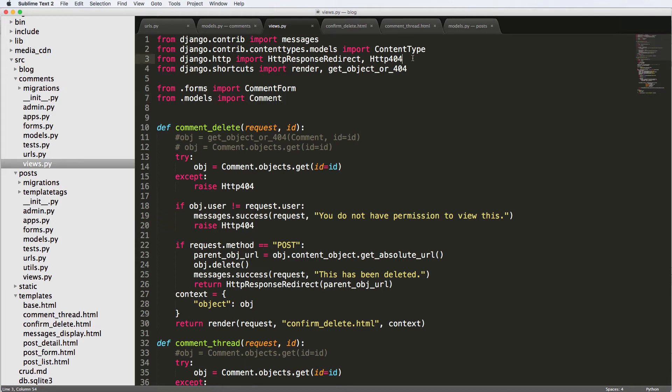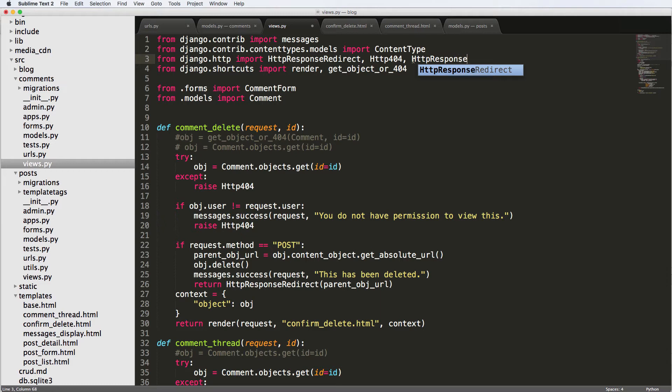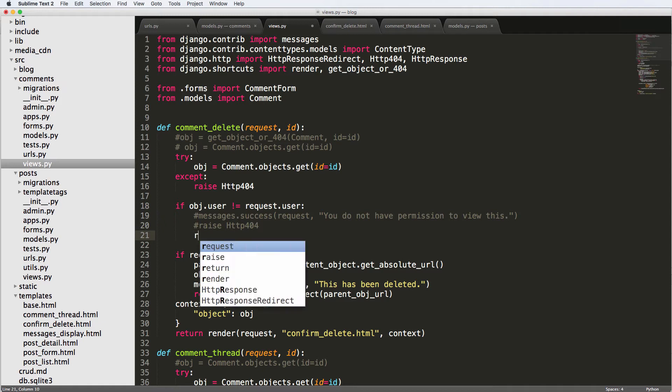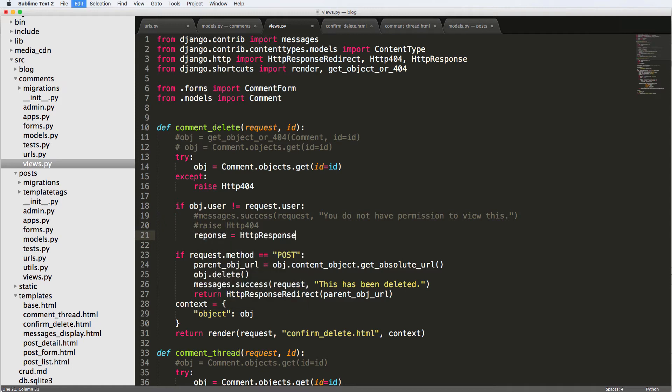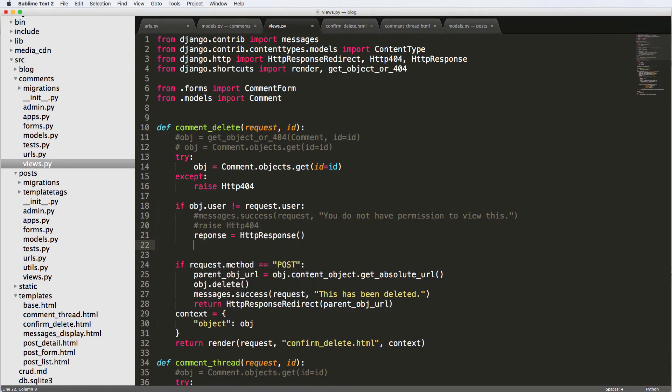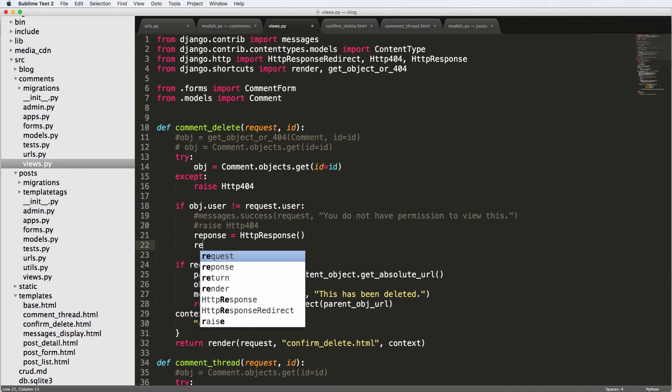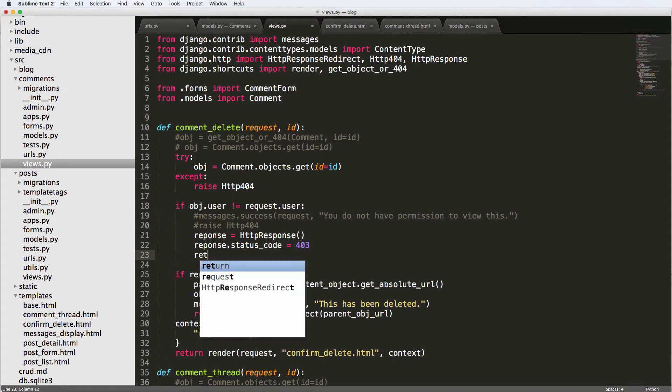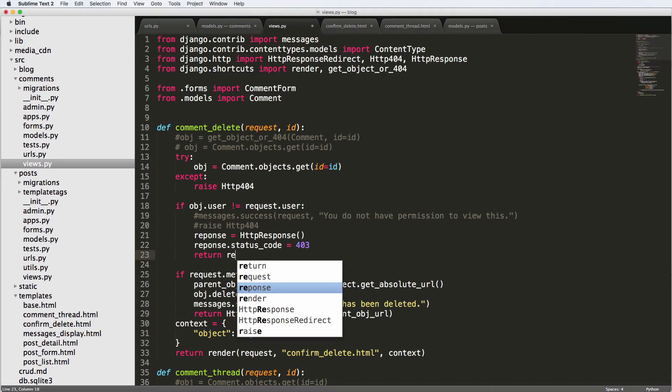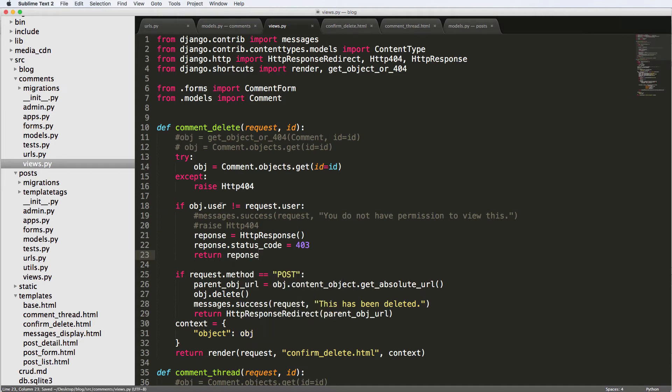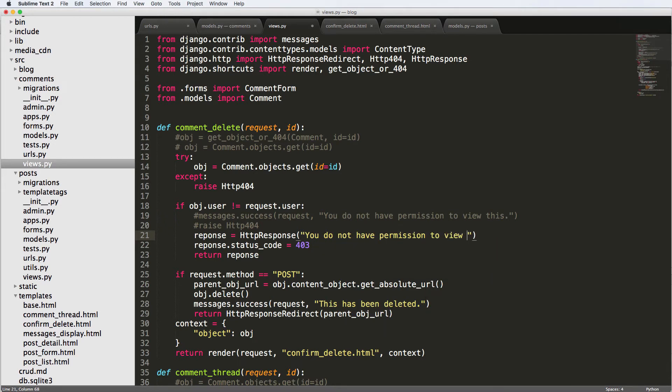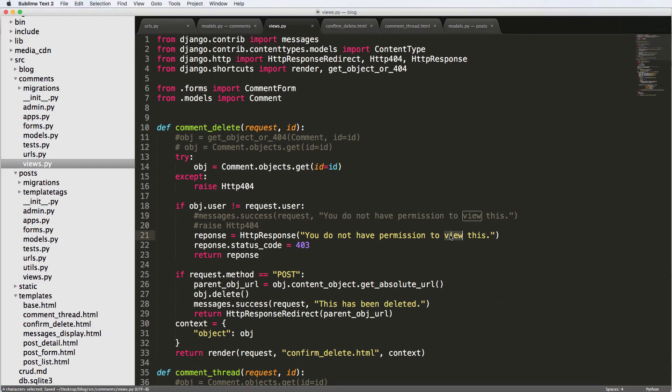First of all, we're going to want to import HTTPResponse. And we are going to come down here, I'm going to get rid of this stuff, and I'll say response equals to HTTPResponse, then response.status_code equals to 403. And then we're going to return that response. So that's basically saying if it's not the requested user, it's going to return this empty thing. You do not have permission to do this.